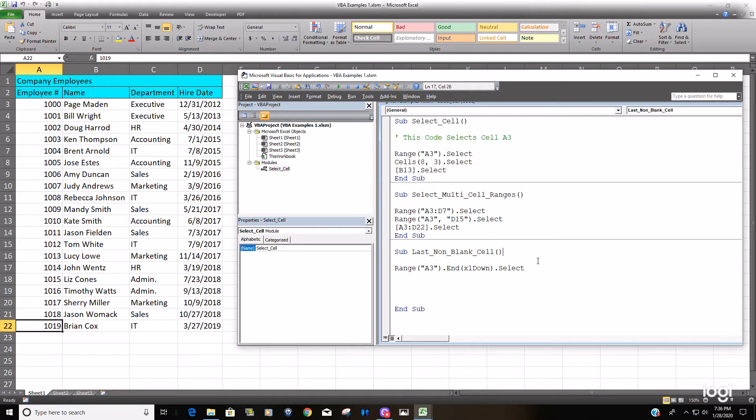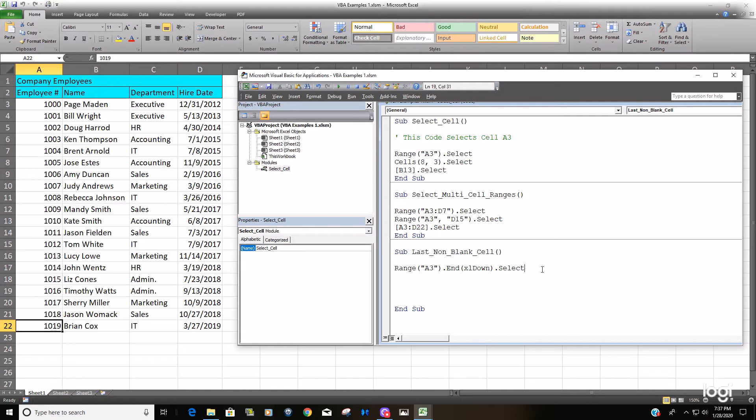So now what we'd like to do is begin at point A3 and select all the way down to the last non-blank cell in column A. So to do that, it's going to be quite similar to what we just did. We're going to start out with the range argument again.